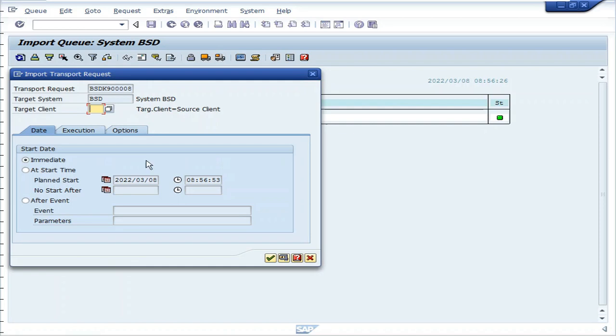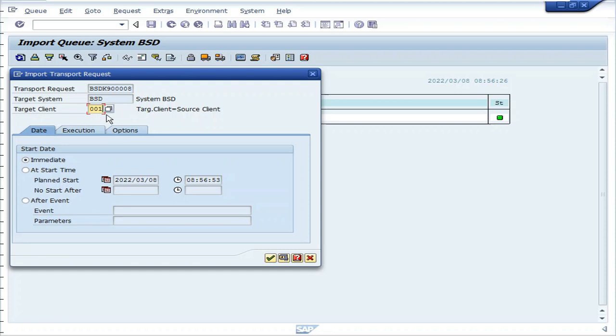Enter the target client, it is double zero one. This is mandatory to specify which client we are adding the transport request to.